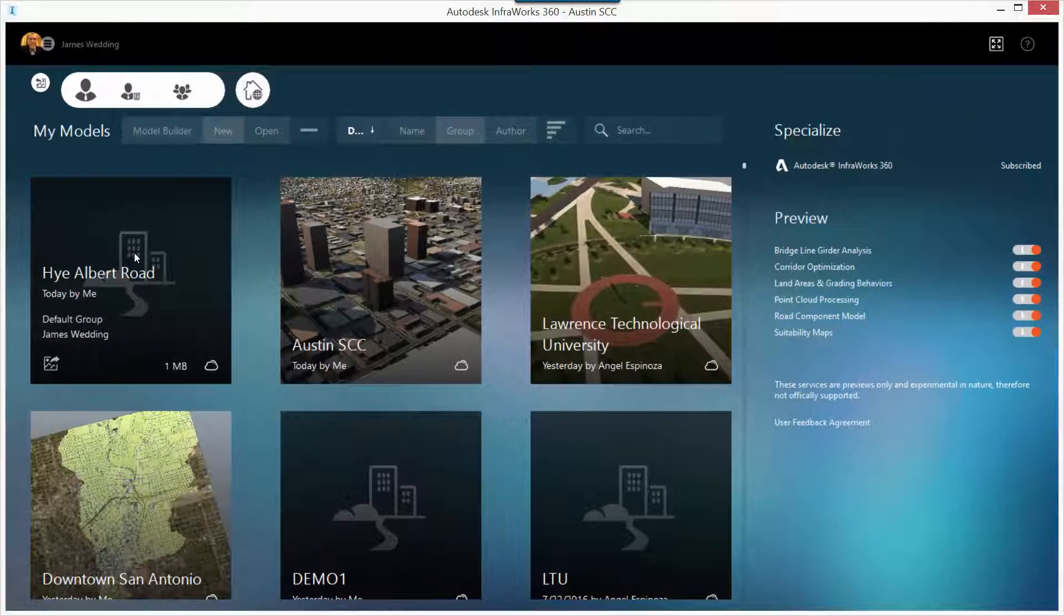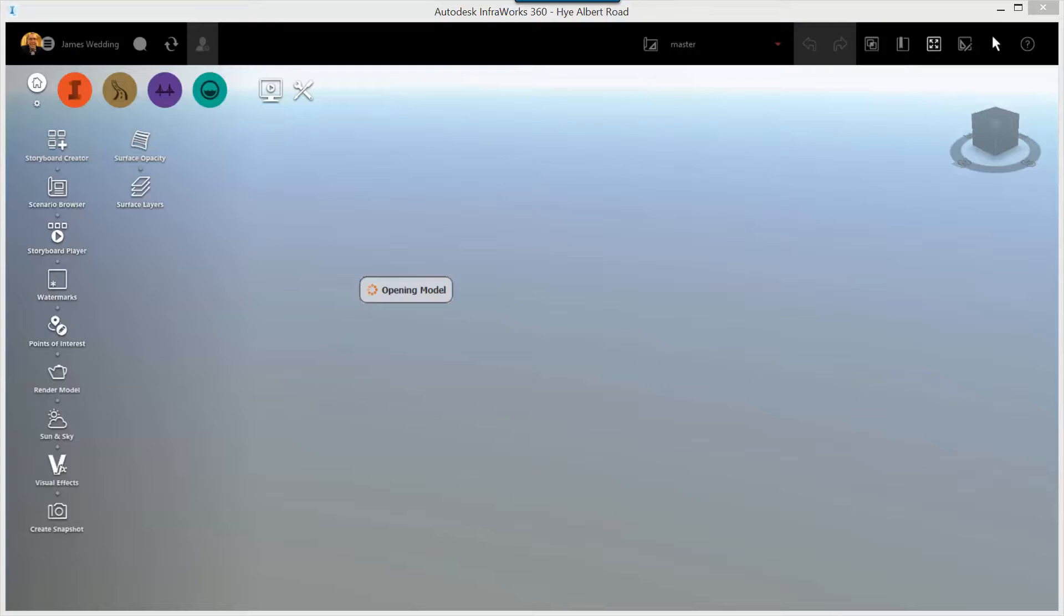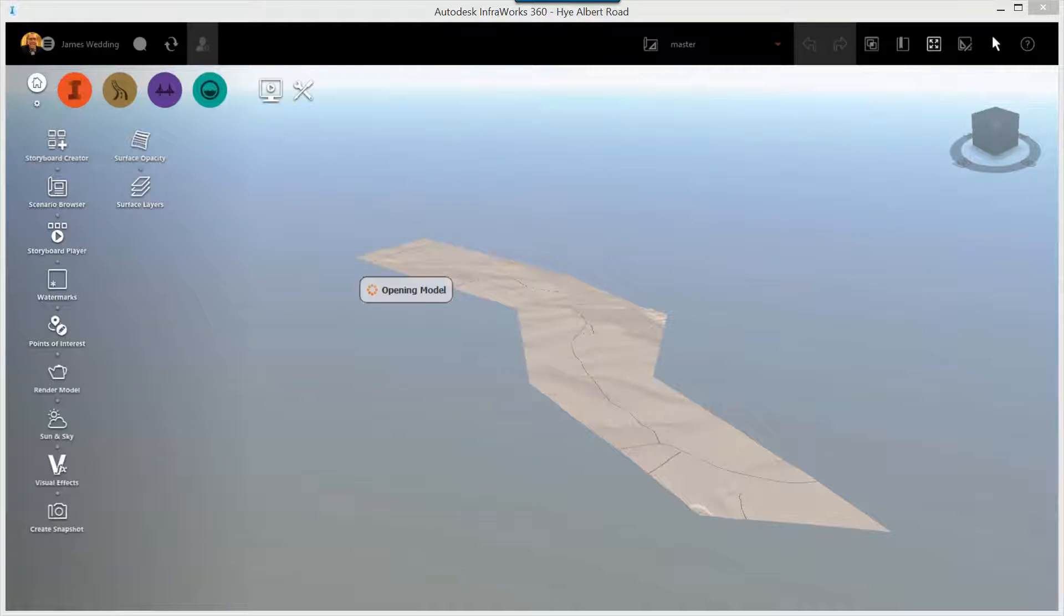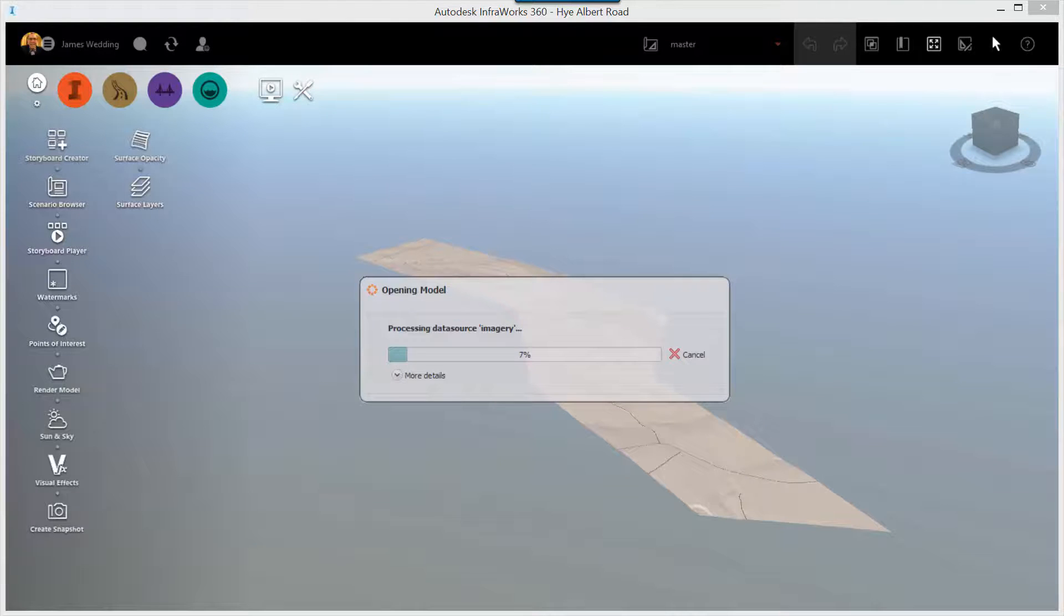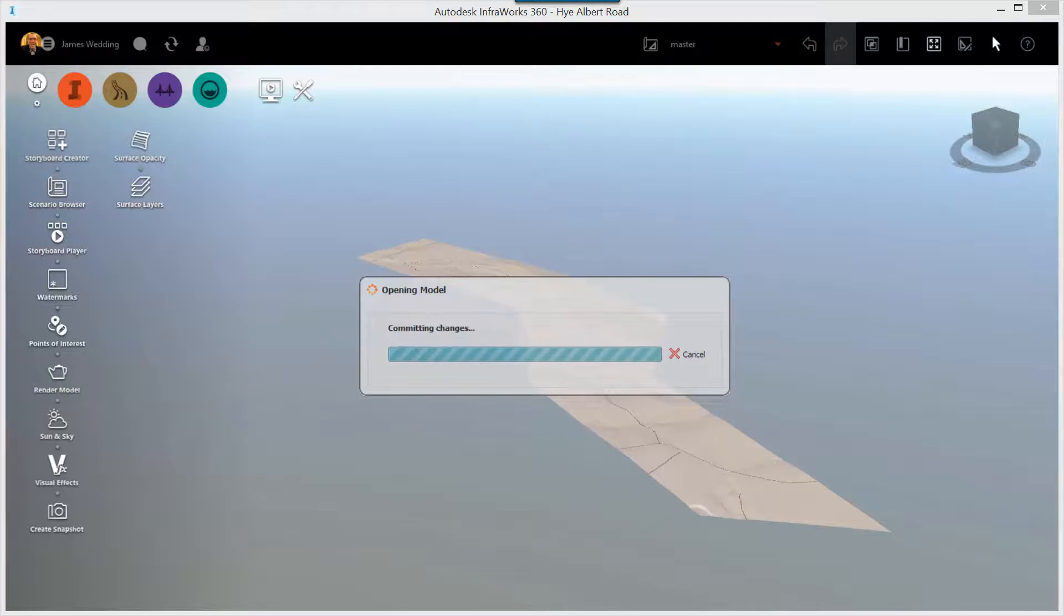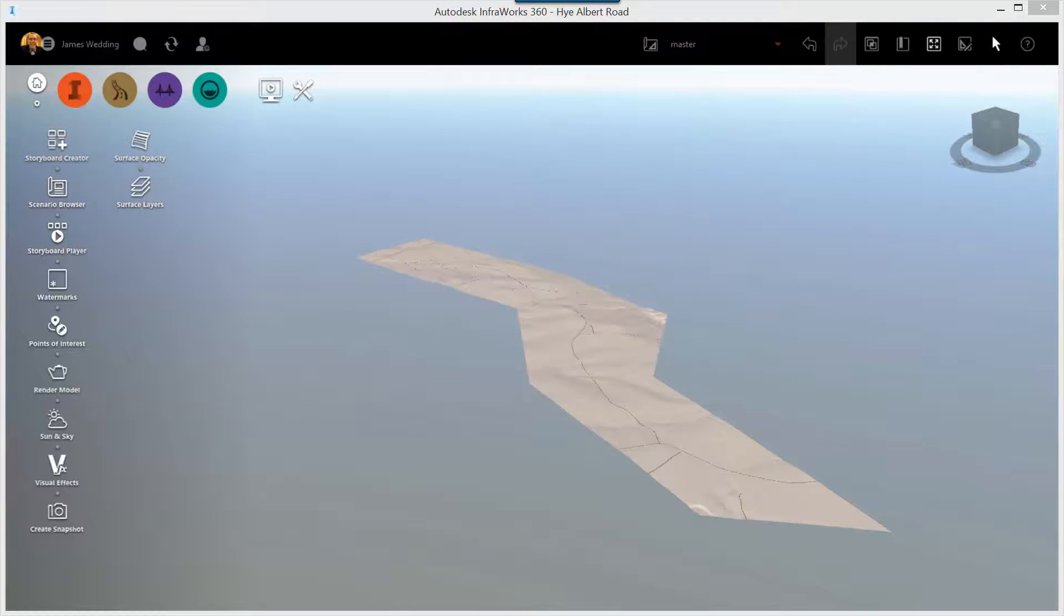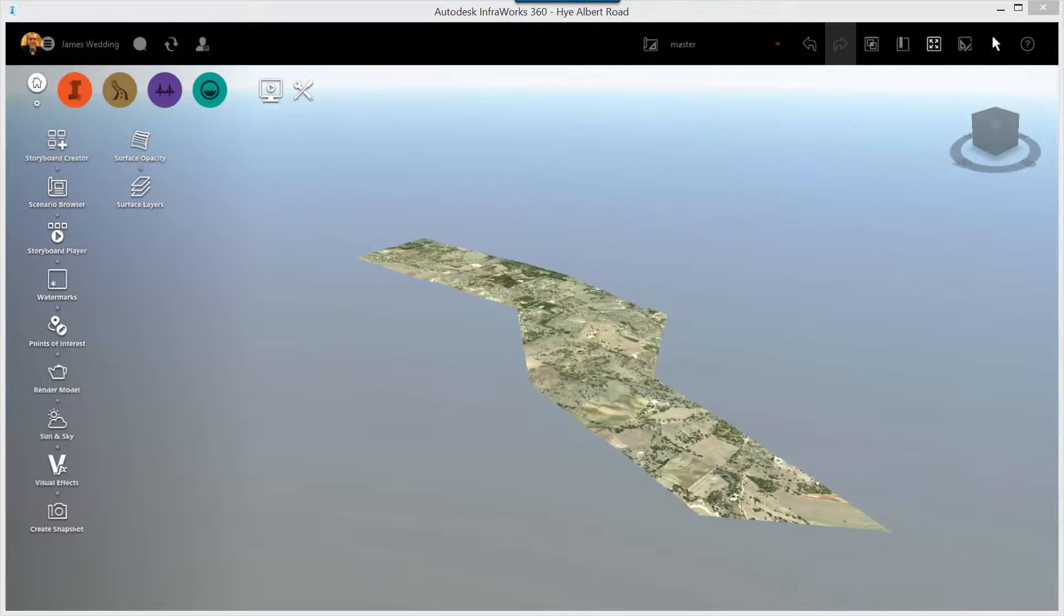In just a few minutes, you'll get an email telling you that your Infoworks 360 model is ready to download. Click on the model name in the home screen, and the model will be downloaded to your computer. You'll see all of the terrain information, roads, buildings, water. You're now ready to begin designing in context. Congratulations, you've built your first Infoworks 360 model.